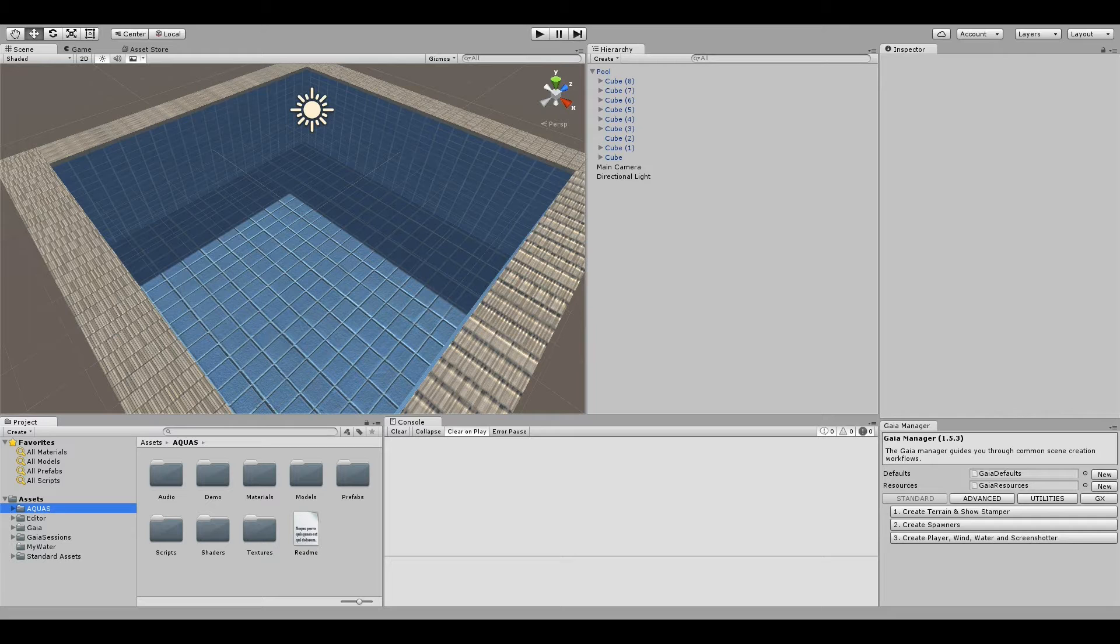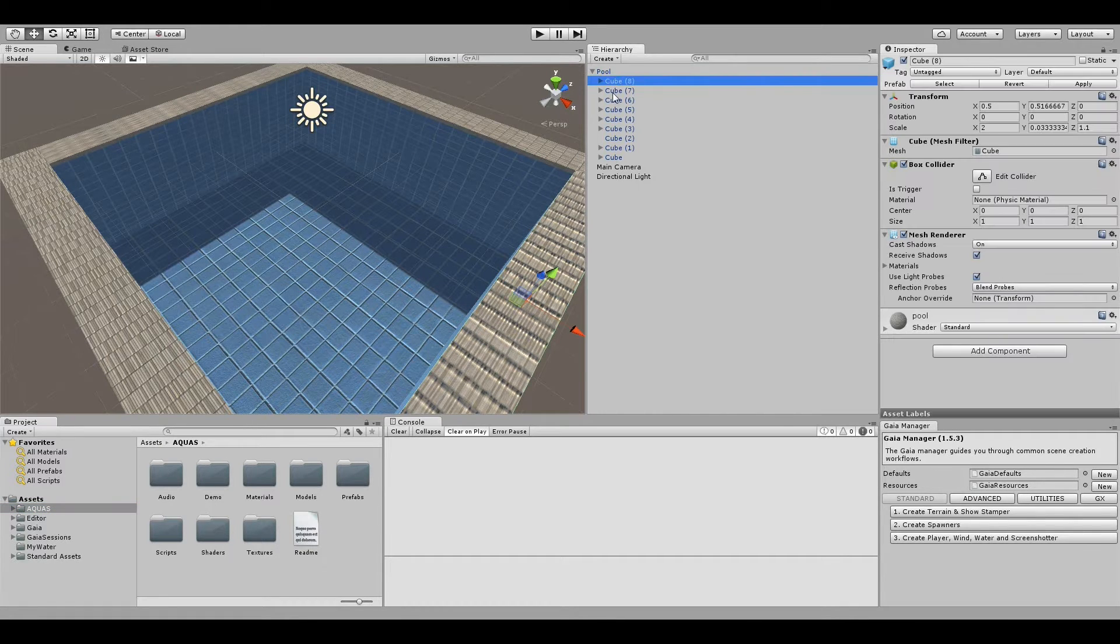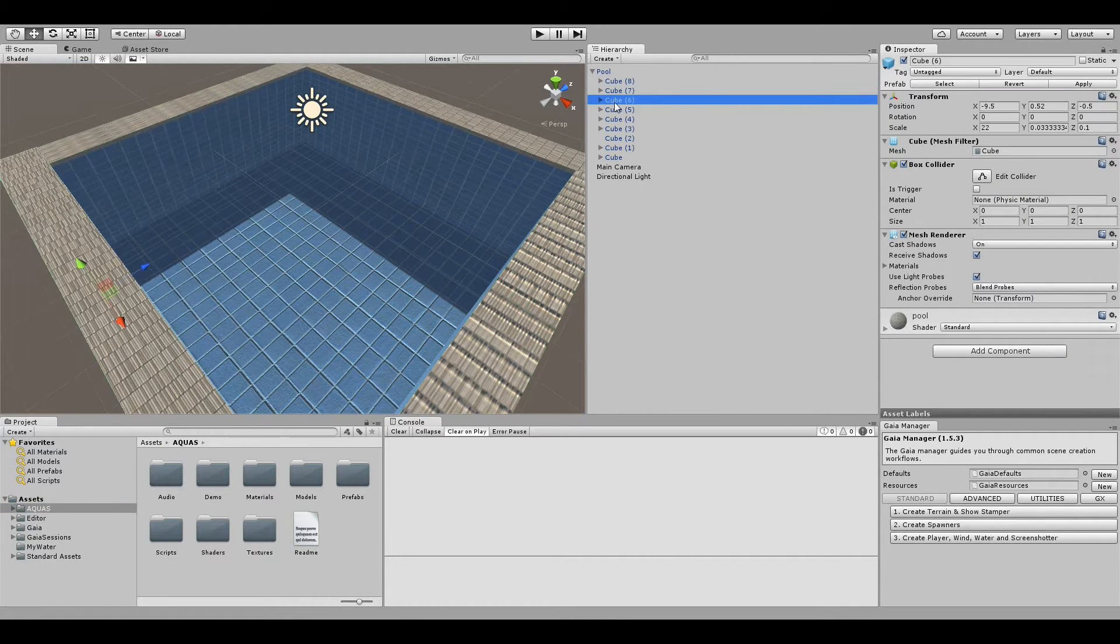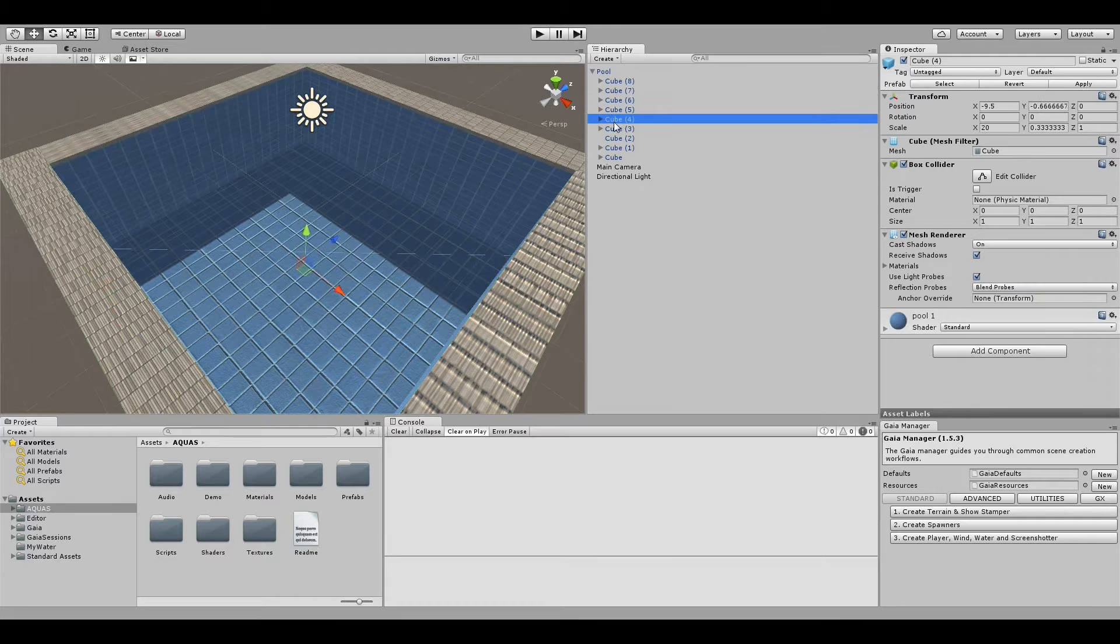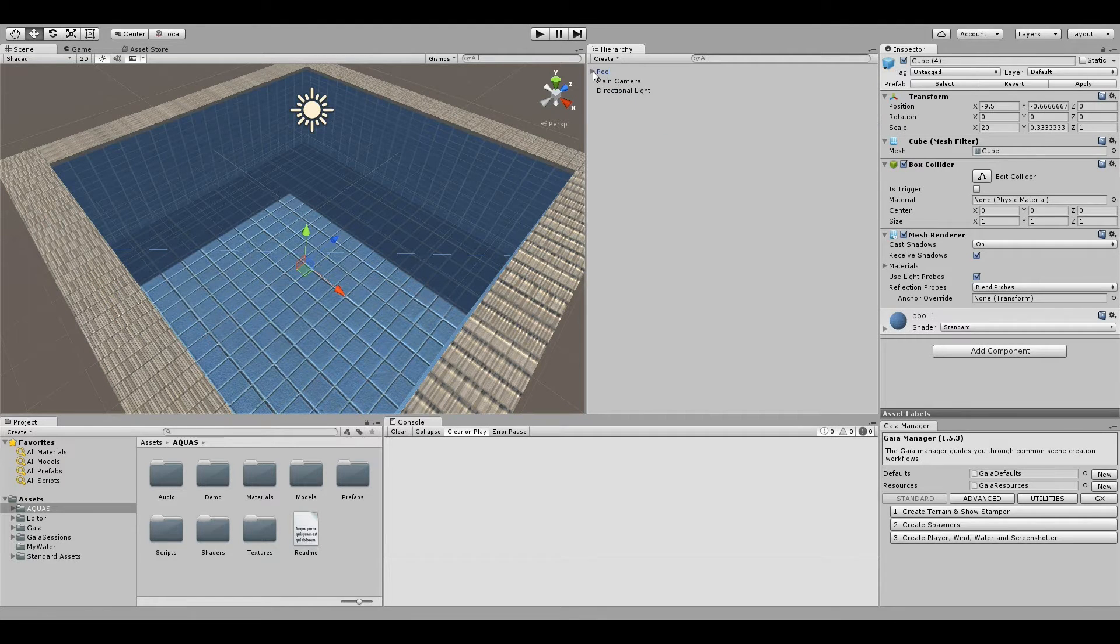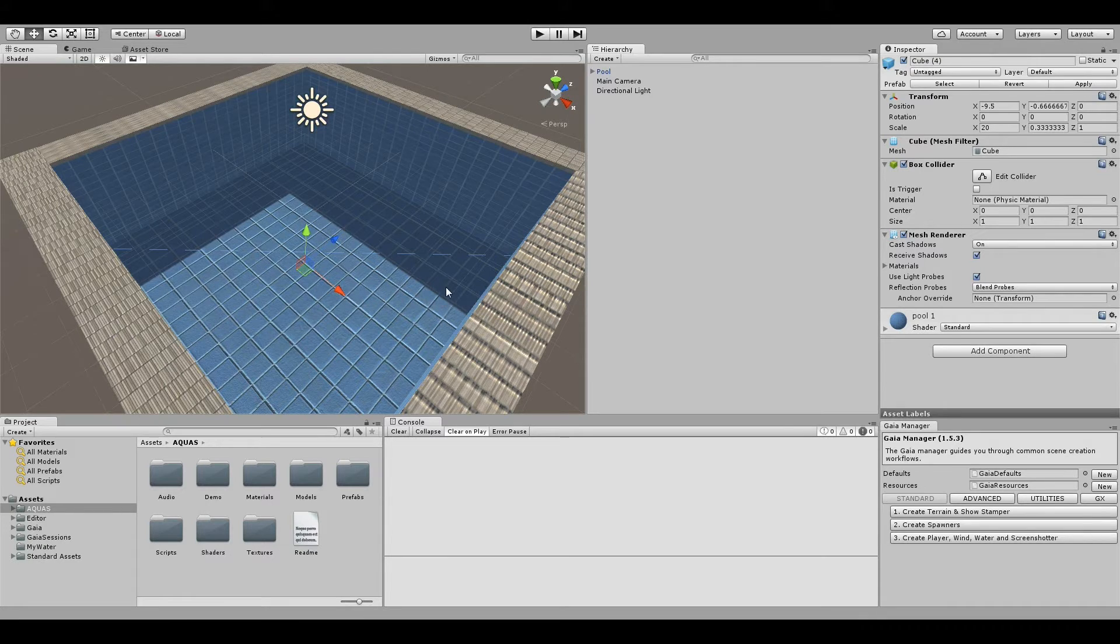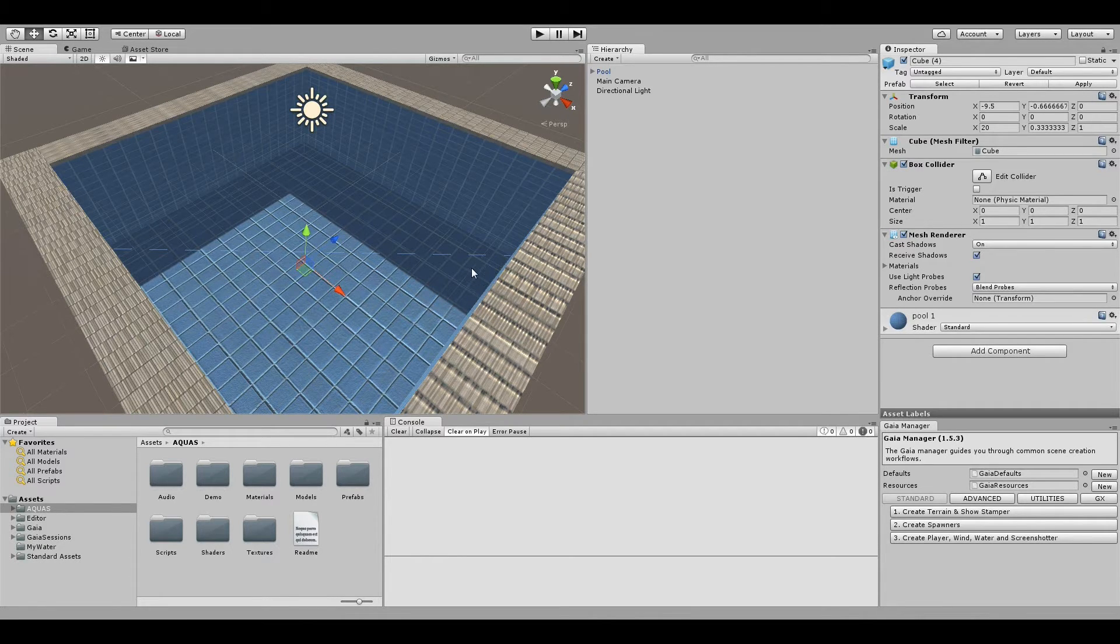I have created a simple pool here which consists only of standard Unity cubes, and we're going to use this as a basis to create our pool water. Now for the pool water and bassin water, we're going to use a plane different from the Aquas water plane.